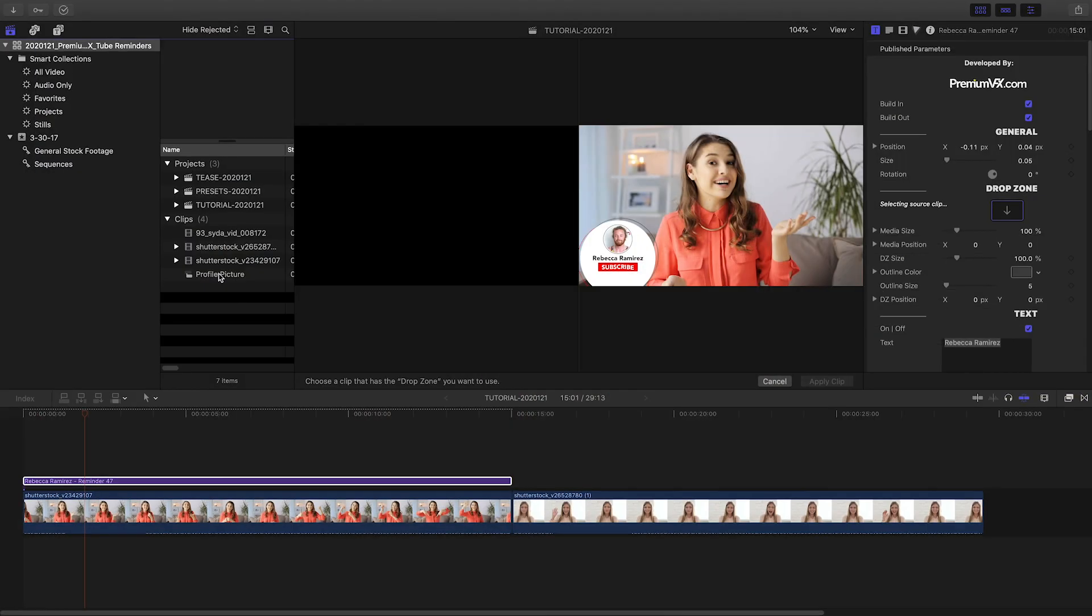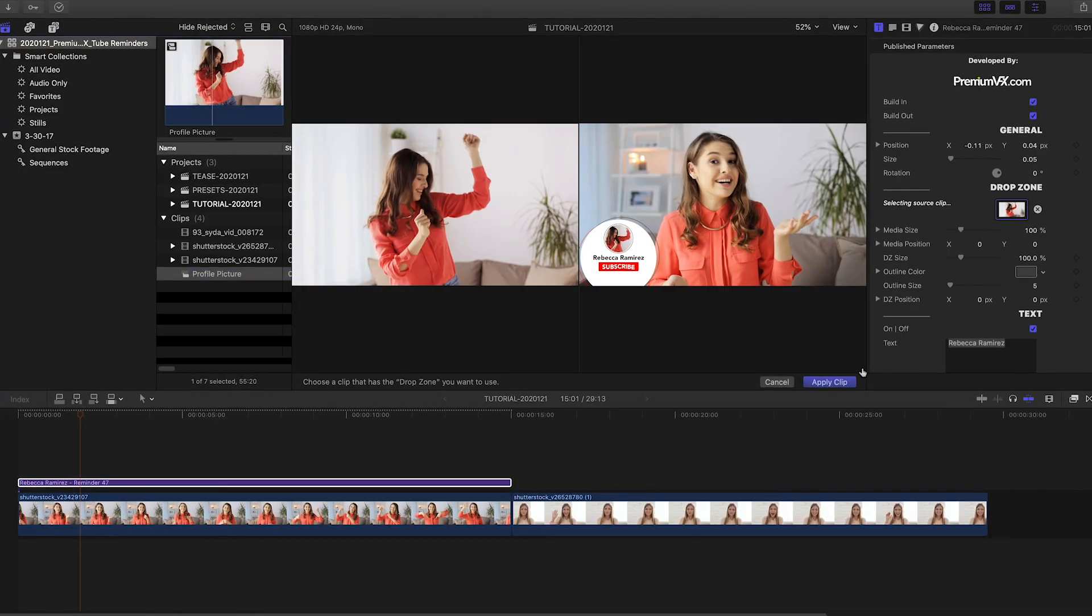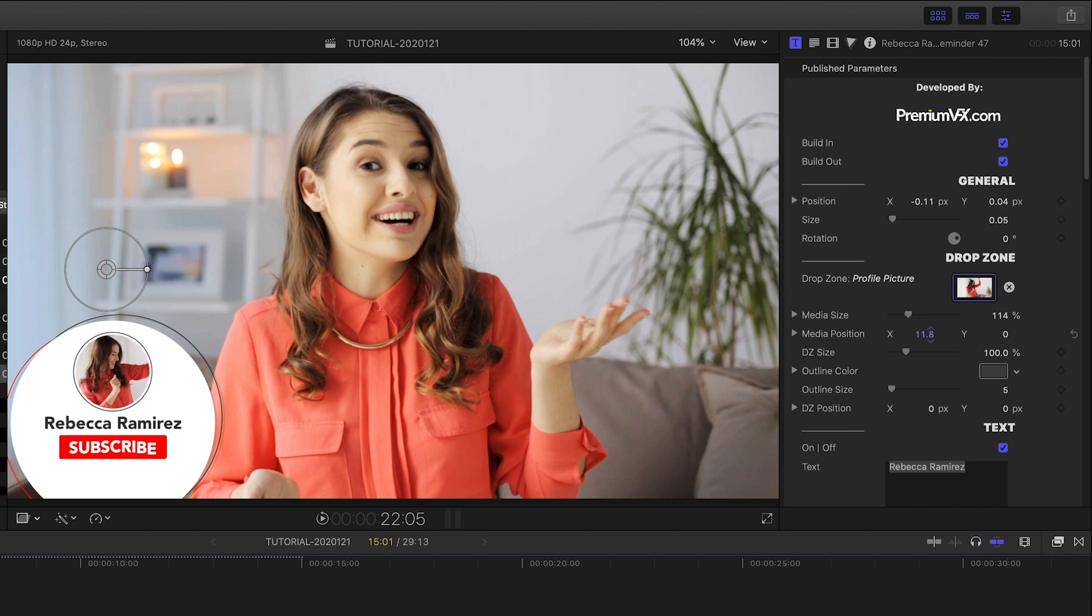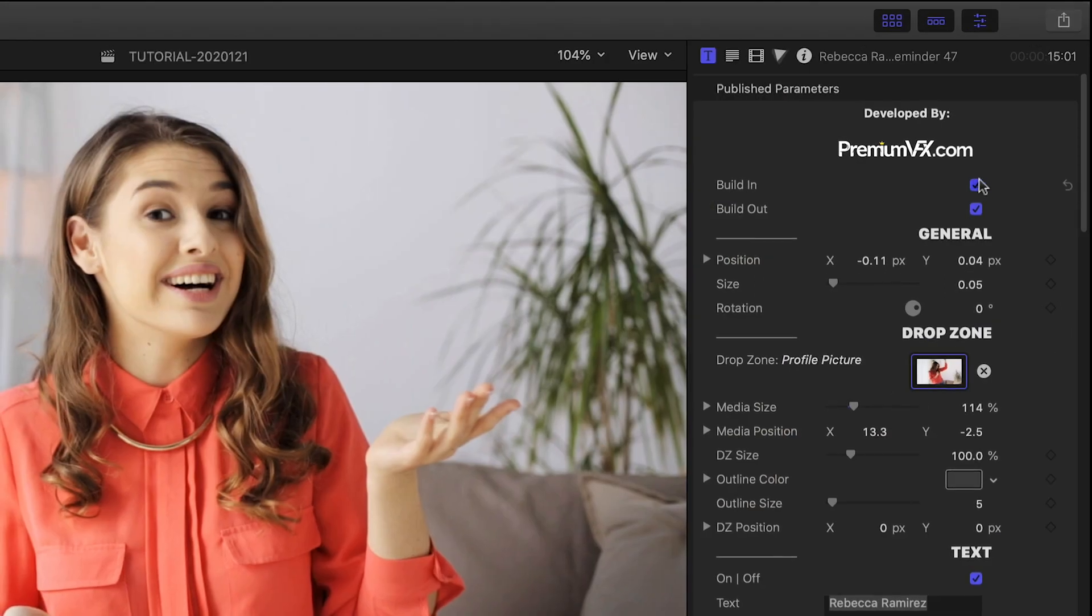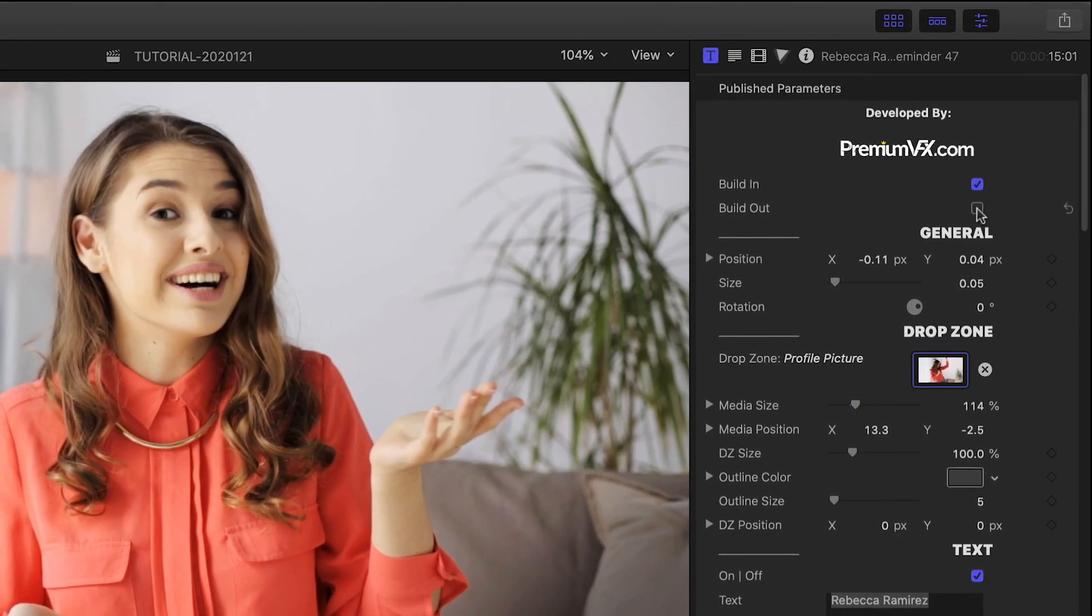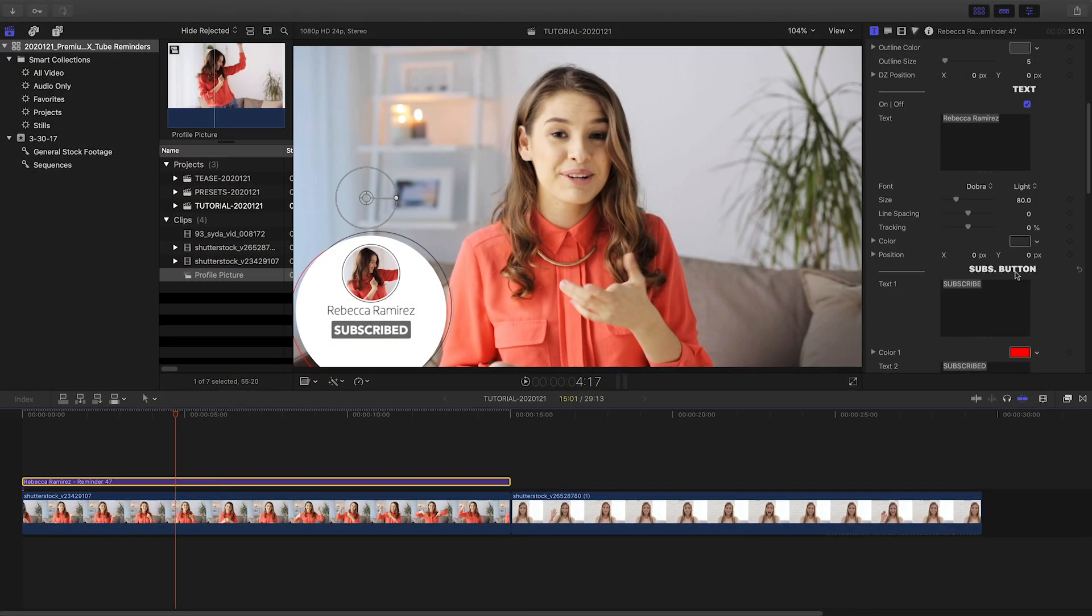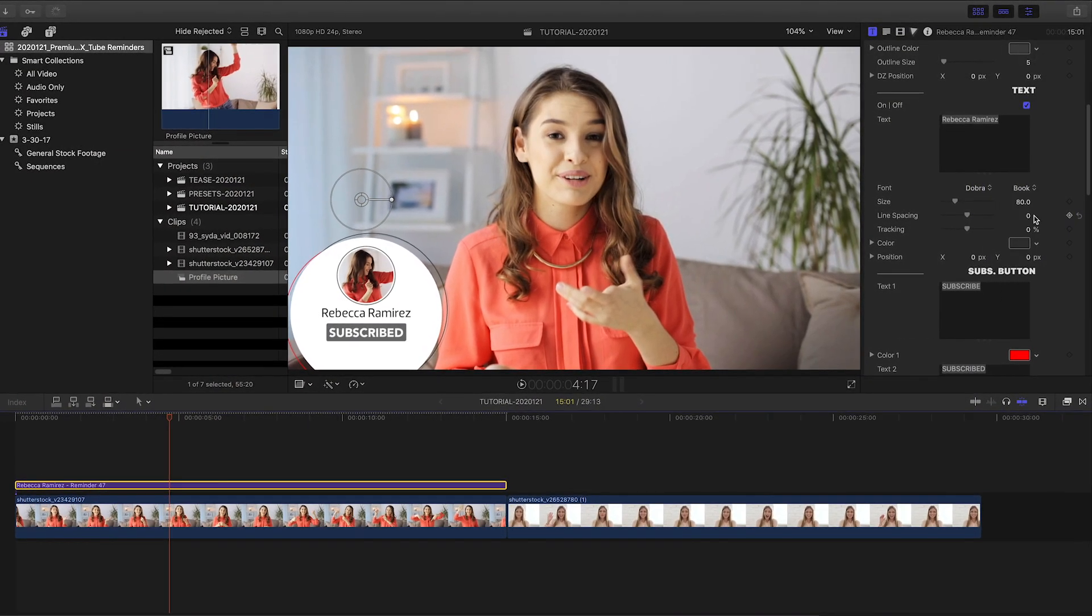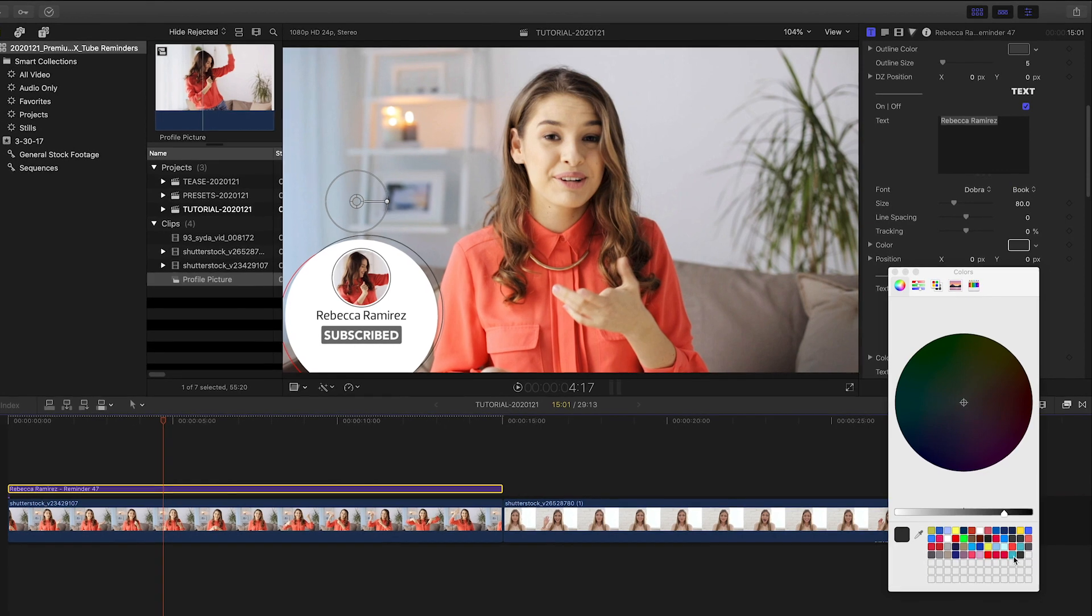Next, I'll load up my profile picture in the drop zone and position it as needed in the circle. I can toggle on and off the build in and out animations. I have further text customization controls such as font and color.